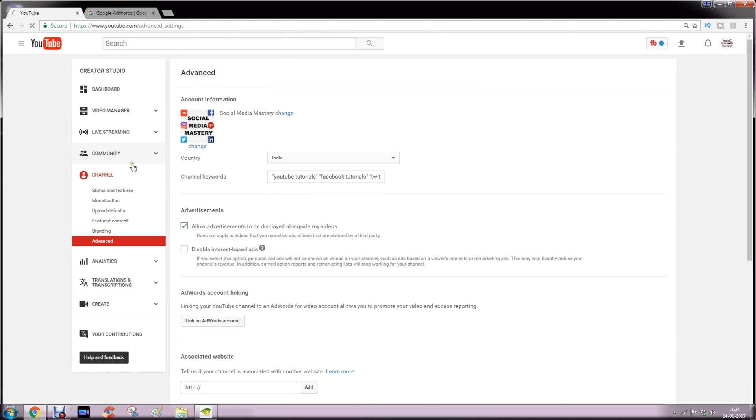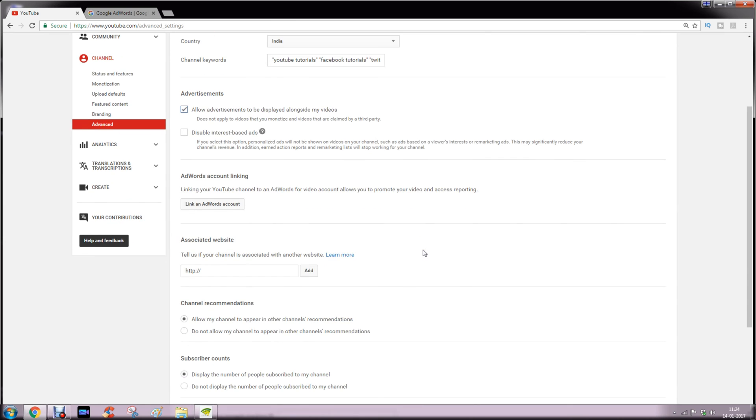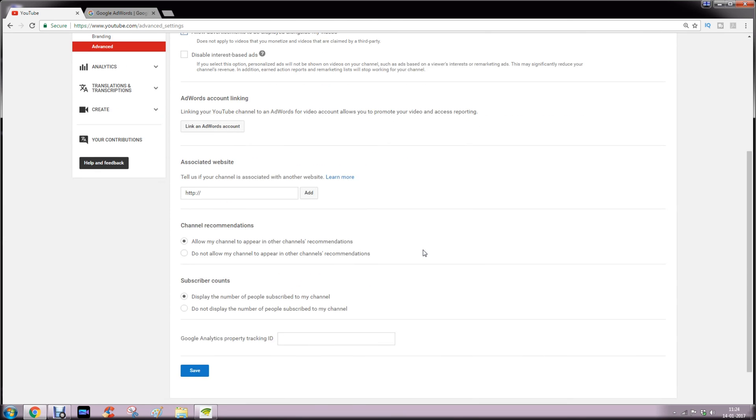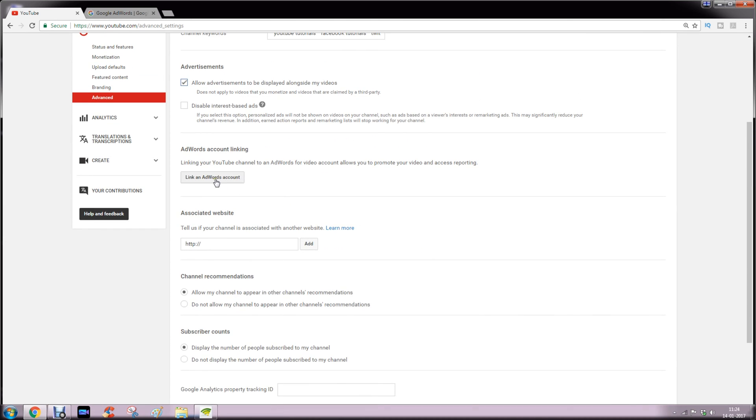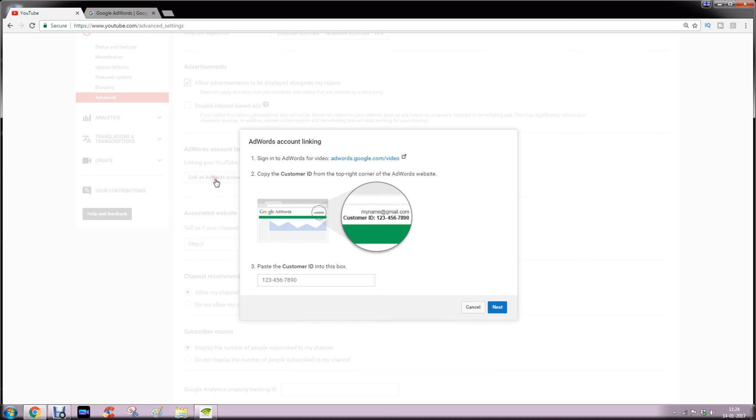Go to advanced settings, scroll down. You will see this option called link an AdWords account. Click it, then click this link.